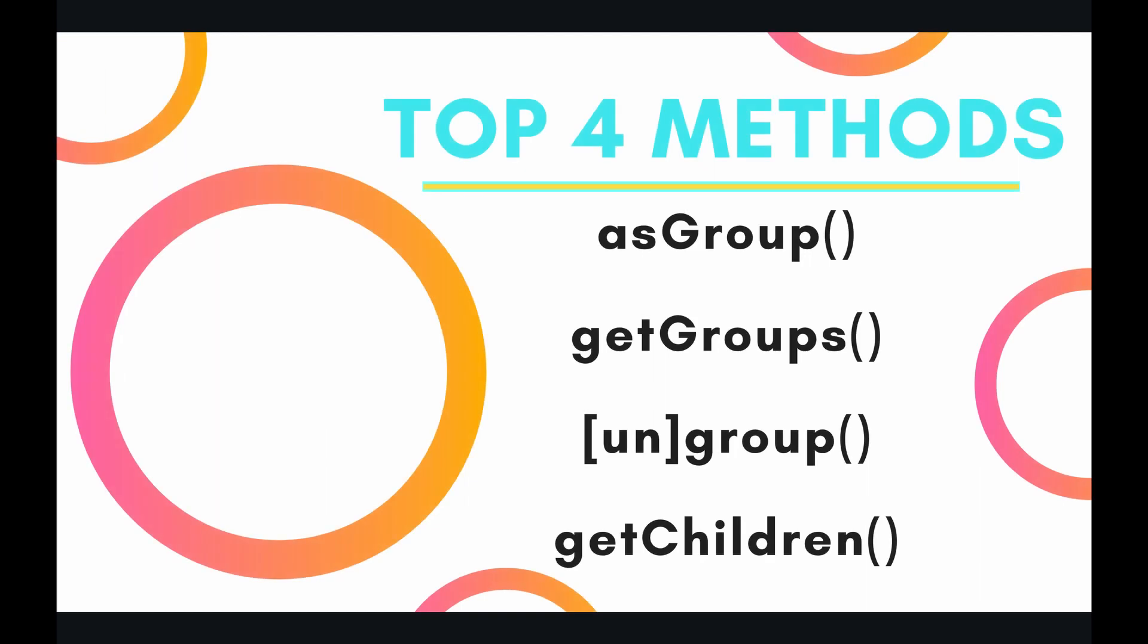So a group is basically two or more page elements that have been associated together. You can have groups of groups by the way, but basically when you have this one page element and this other page element and you want to group them, they become their own distinct page element. So that means if you scale one, the other one scales proportionately.